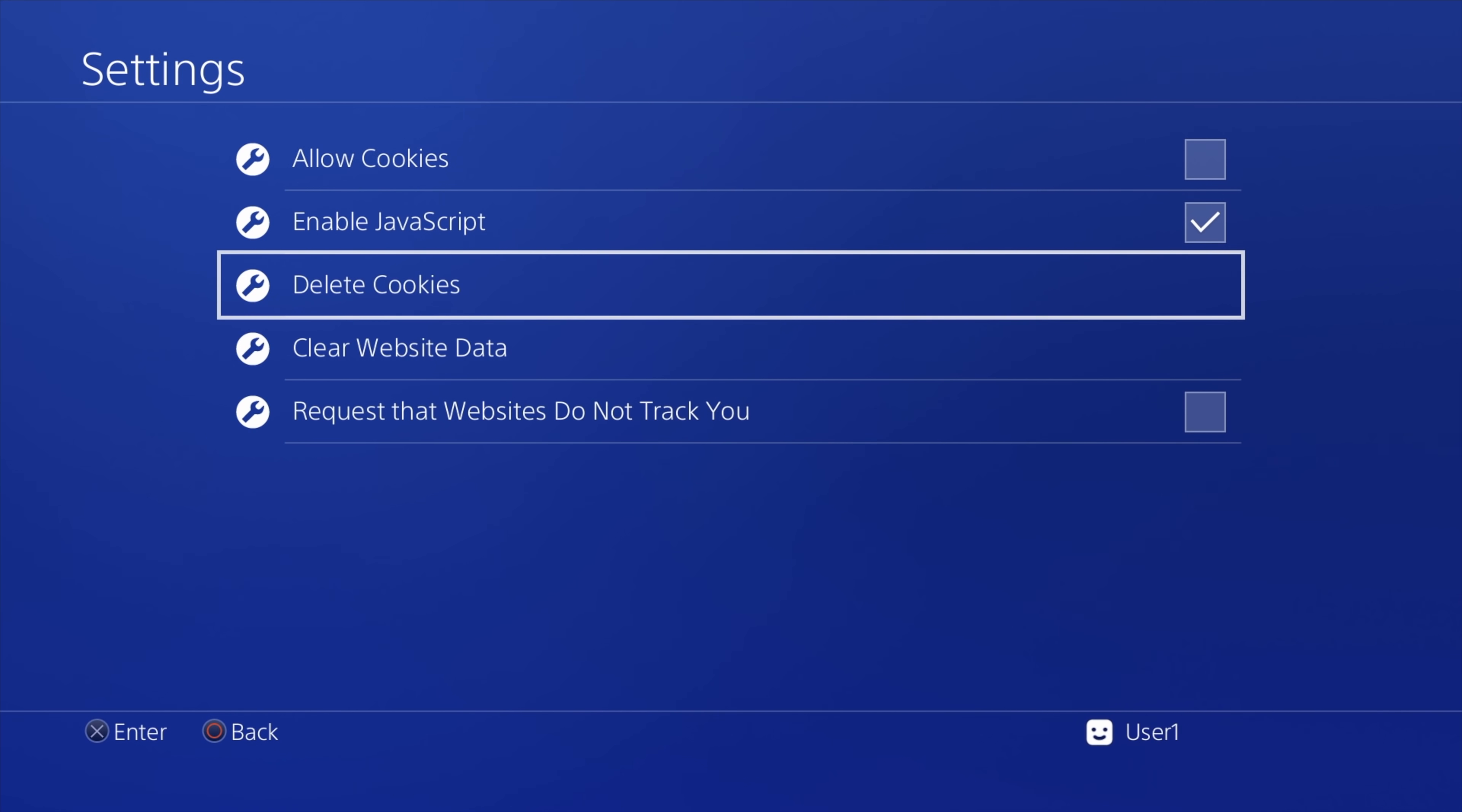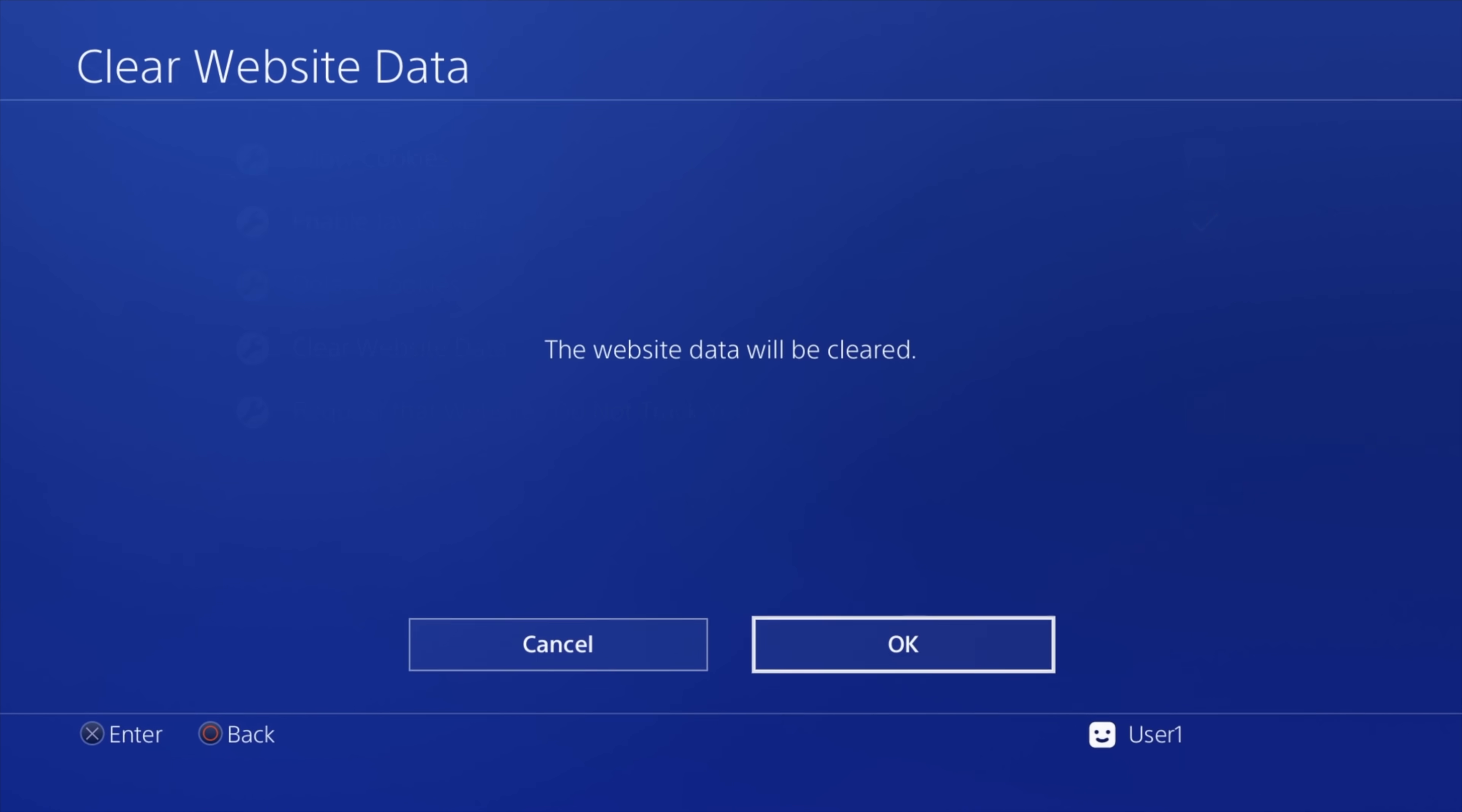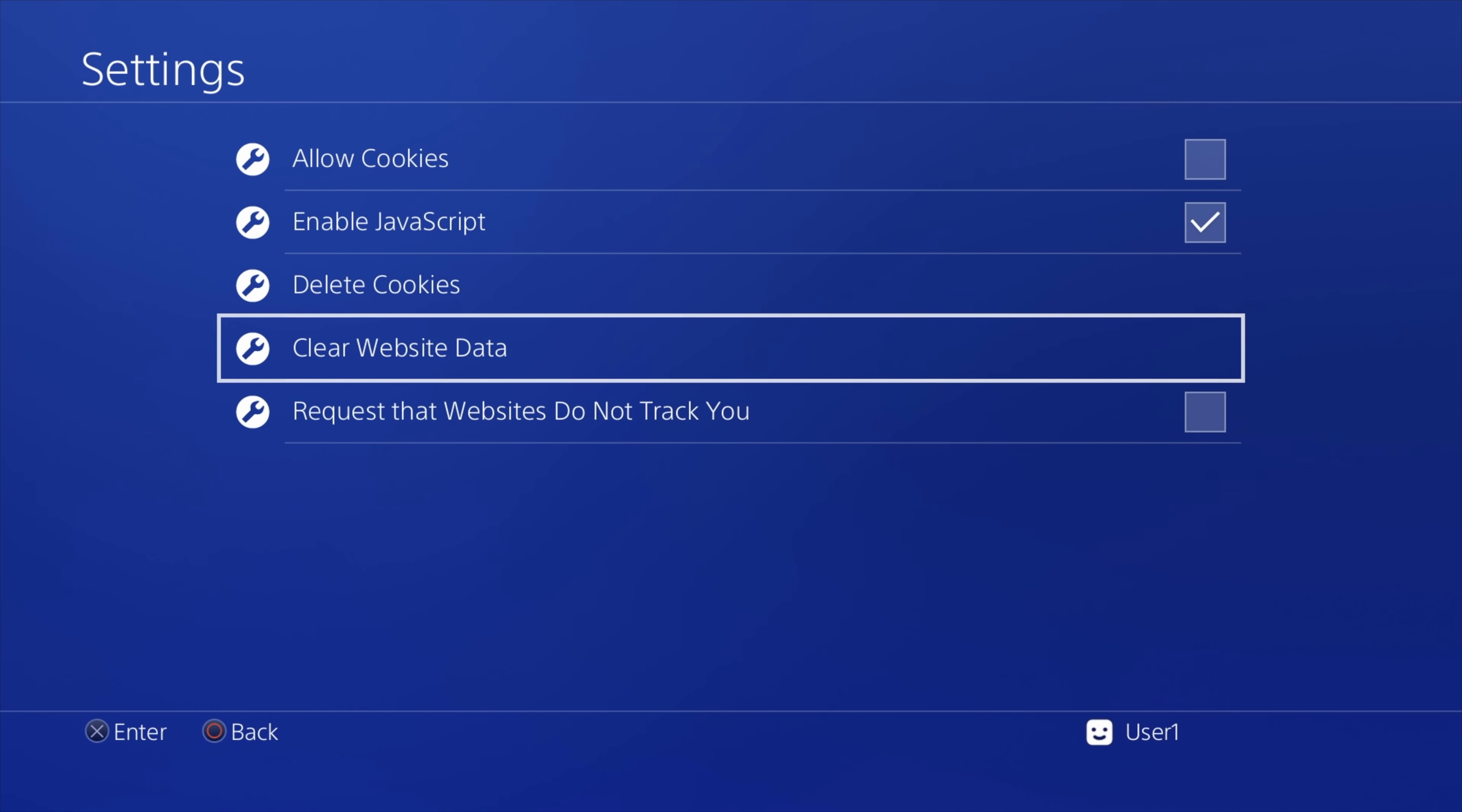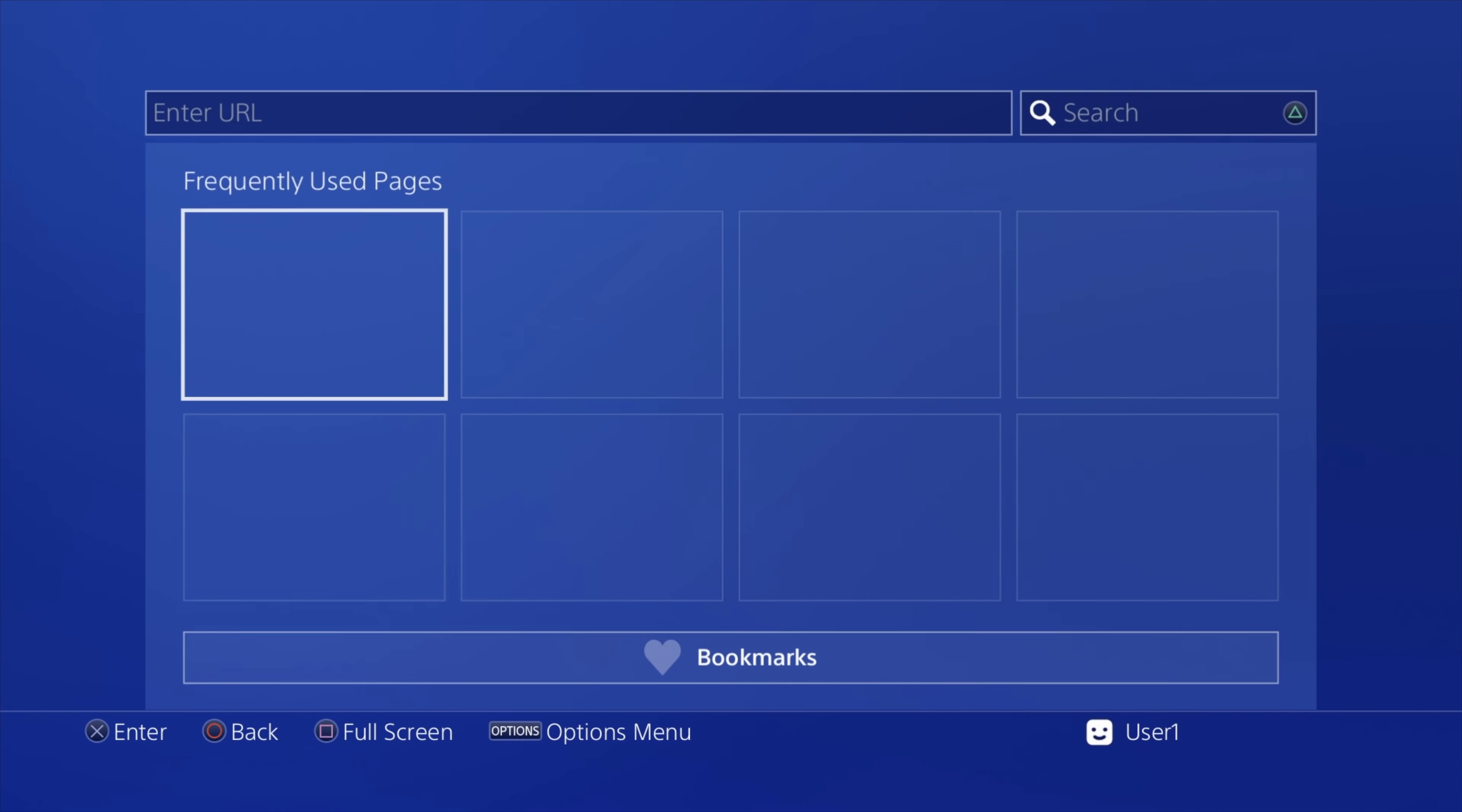Now, use the D-pad to scroll down to clear website data. Select this with the X button and when prompted, select OK with the X button to confirm. The point of all of this is to clear out any excess junk out of your browser to give the jailbreak process the best chance for success. Now, press circle to go back to the main section of your web browser.